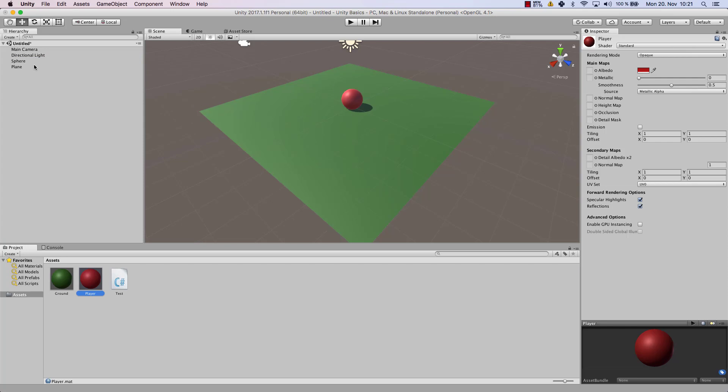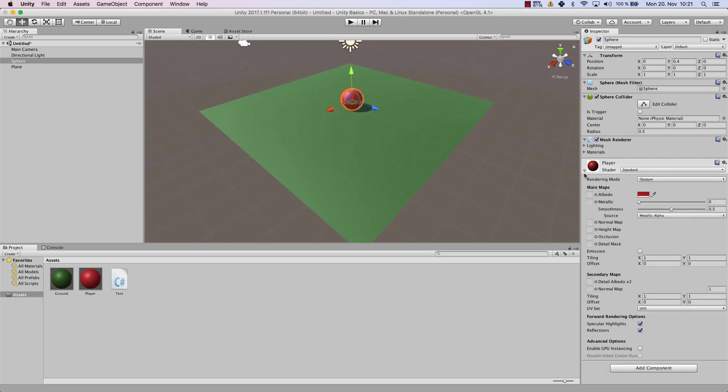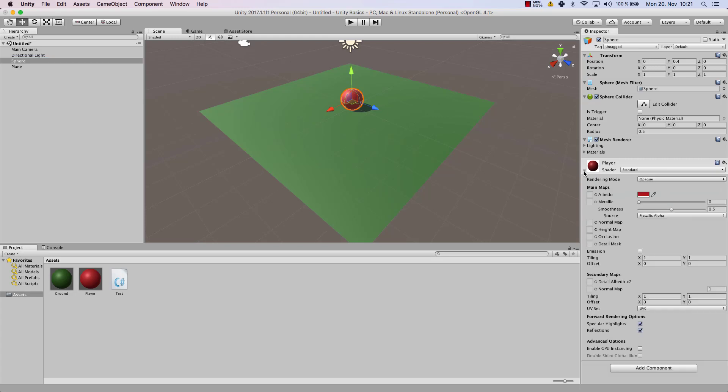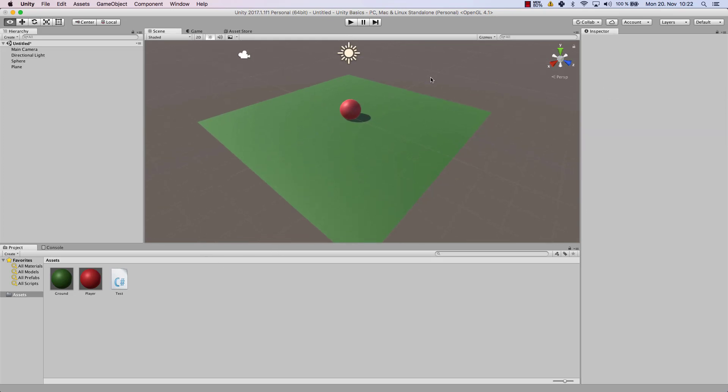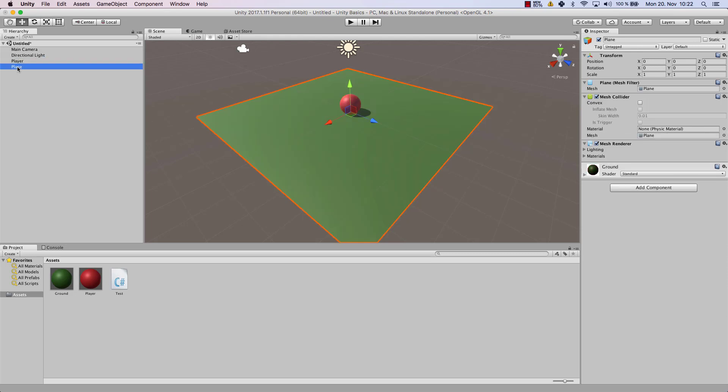Now let's have a quick look at our sphere. As you can see, now it has gotten a red color here, which means the component has gotten a color of red, which is our red material. Now we have our plane field, we have our player, or our sphere, and I'm going to call that player. So that one will be my player, and the plane will be my underground.